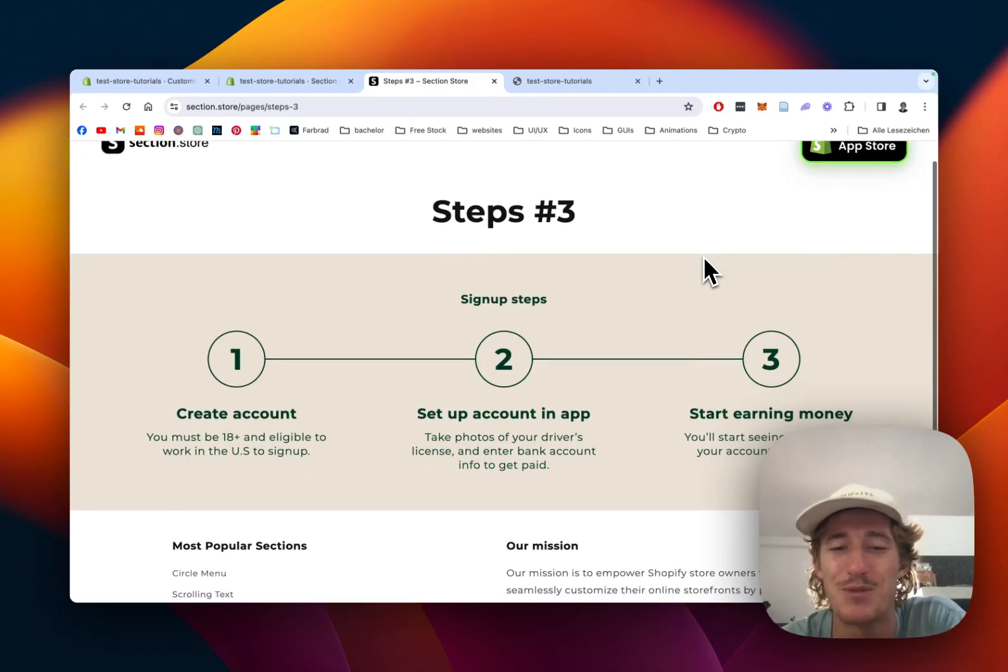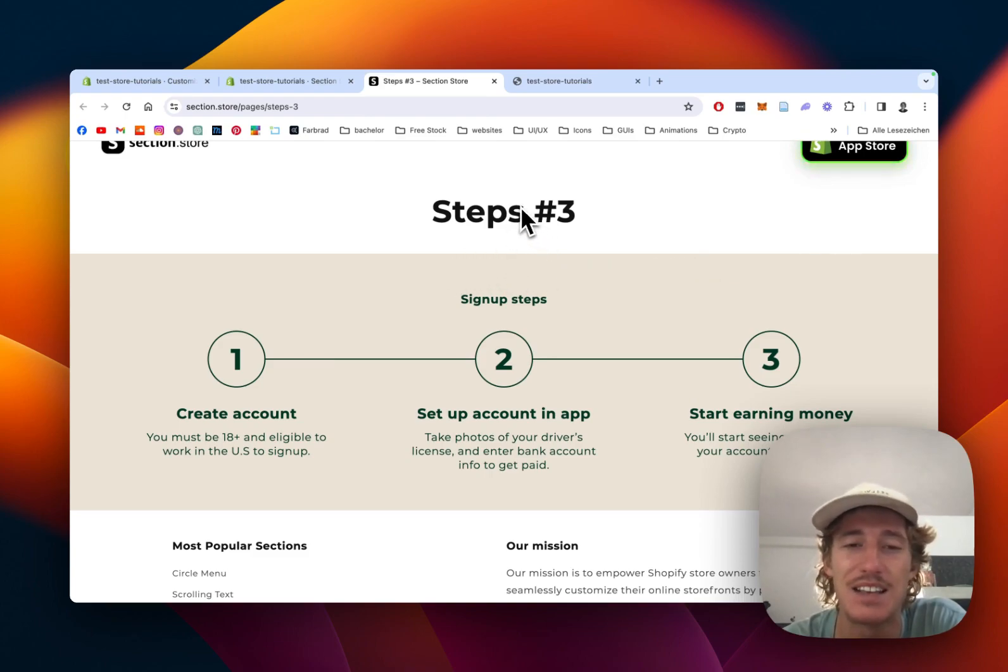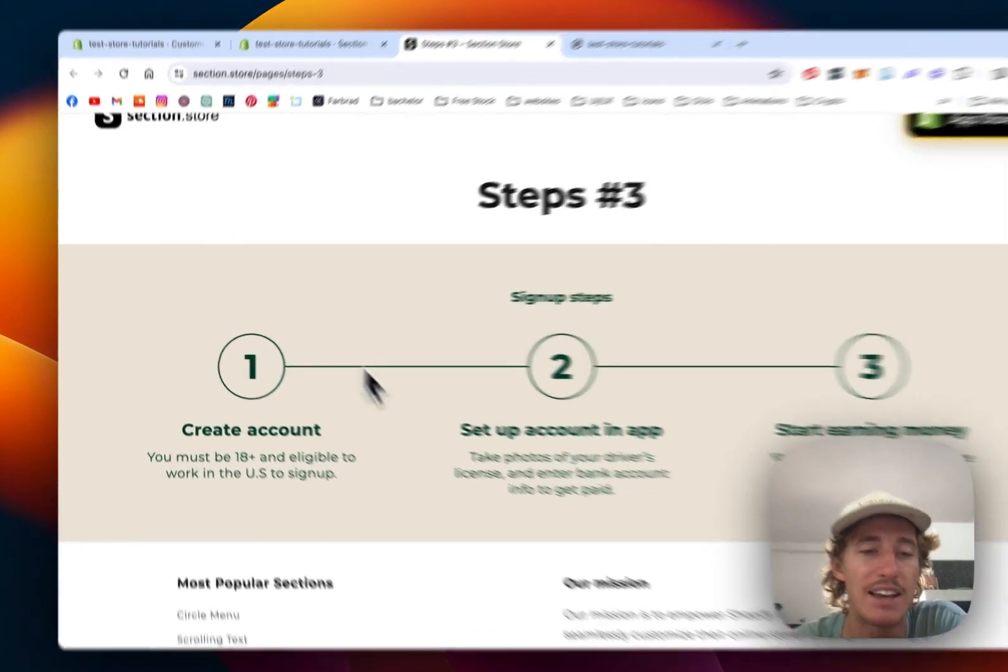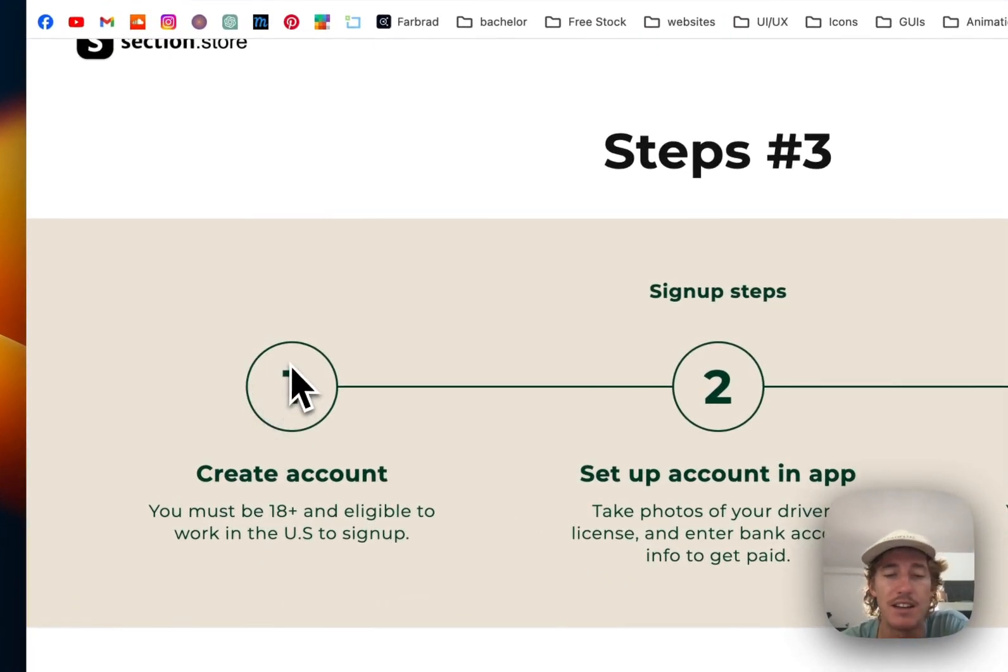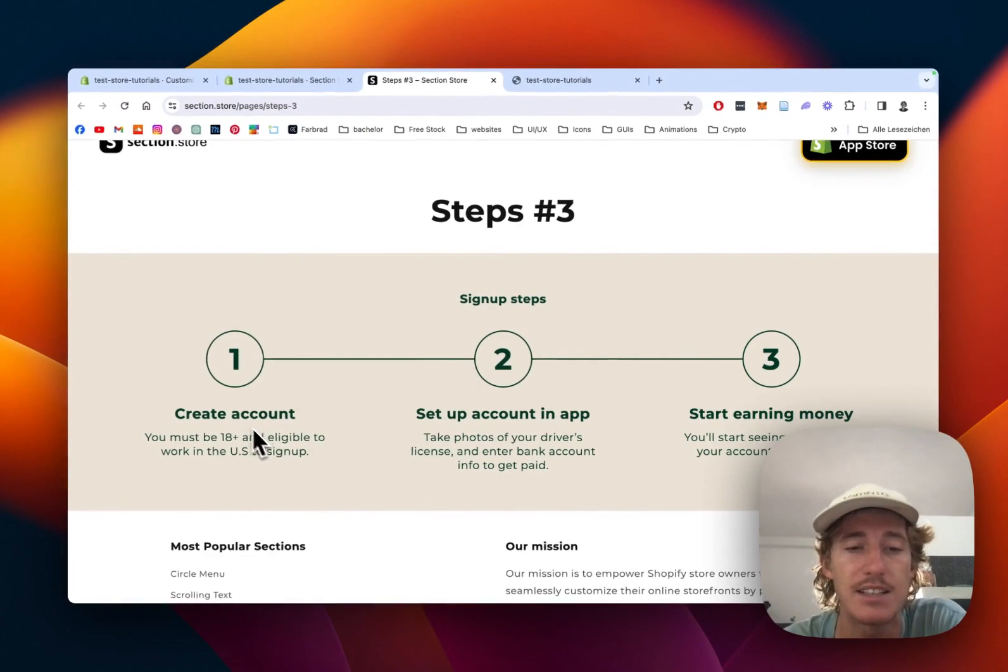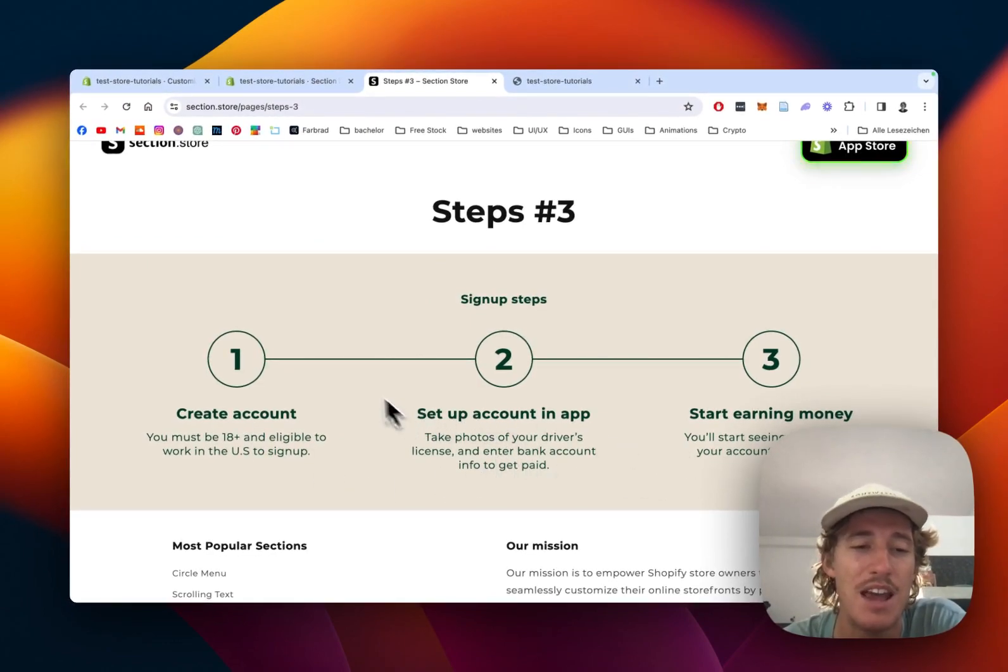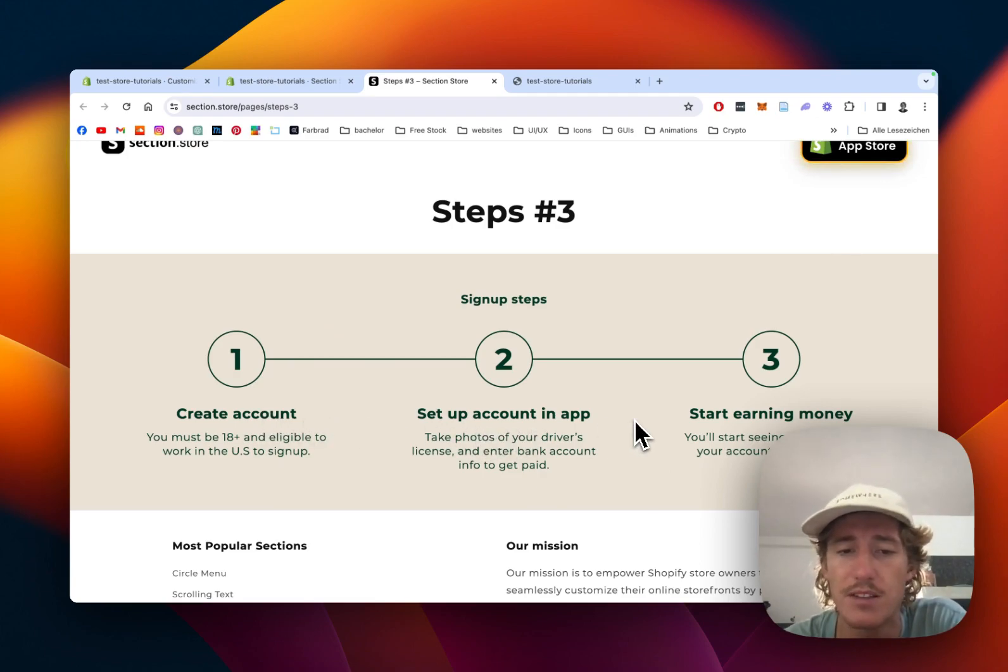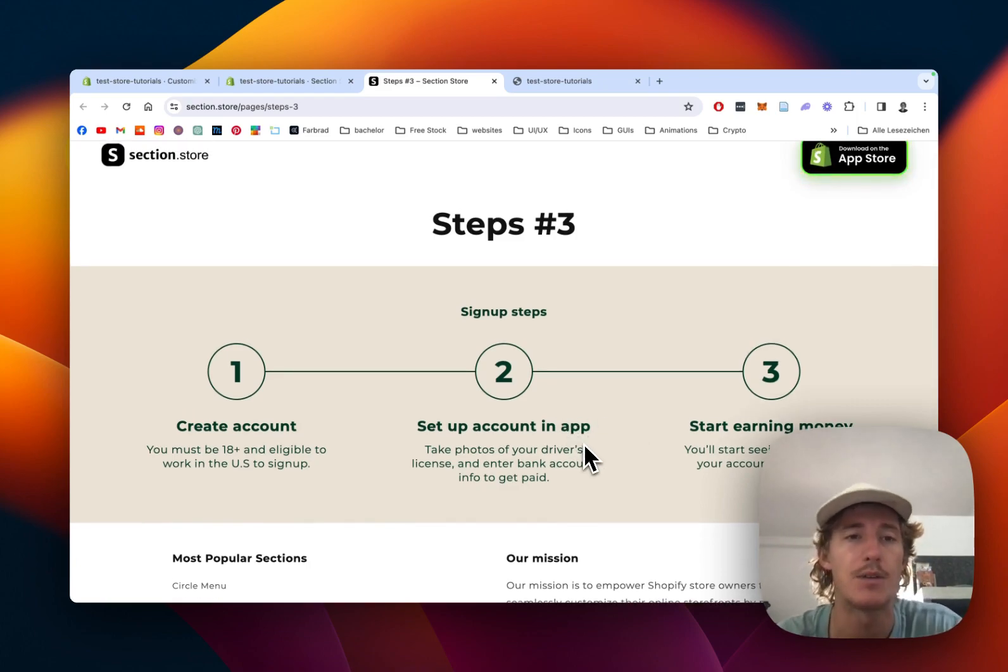What's up guys, Moritz here from Section Store. Today I'll be showing you how you can get this steps section for your very own Shopify store. You can fully customize it to your likings and it's going to contain these three steps right here. The text is of course changeable so you can get creative with it. In this case it's used for an account setup guide and I'll be showing you how you can do that for your own shop as well.